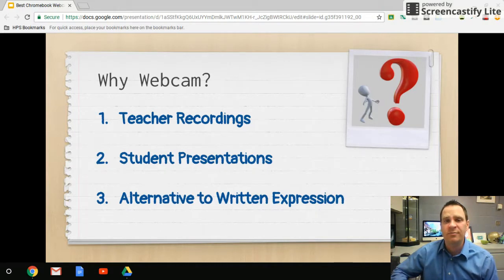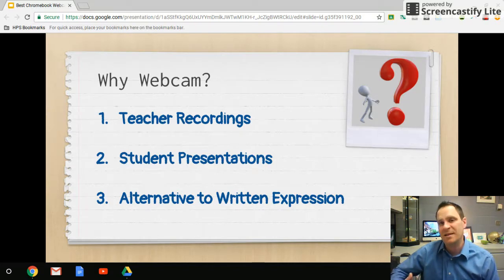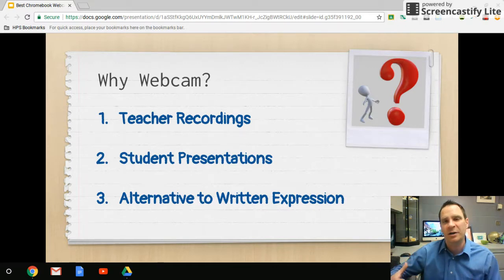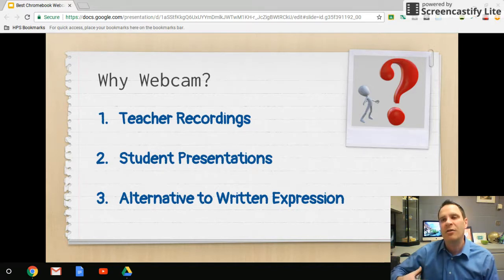From the student perspective, there are a couple of different options for using a webcam video recorder. Maybe the project was for students to create something — they could create their presentation, then video themselves talking about it. Another use for students, especially if you're a foreign language teacher, is you can have a verbal recording of your students talking to the webcam and see how they did.